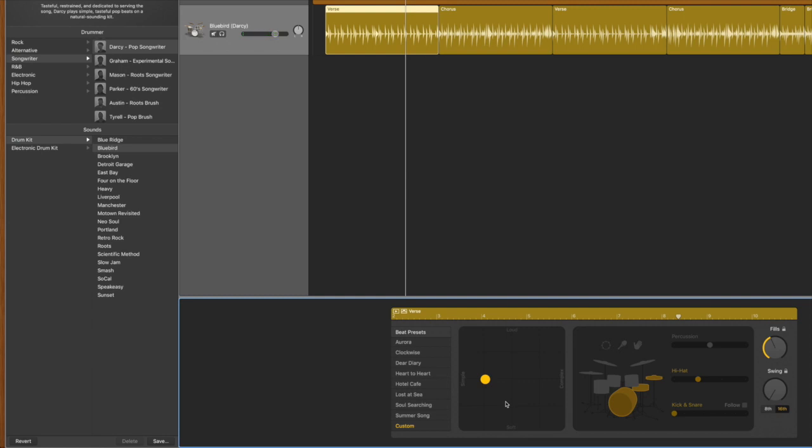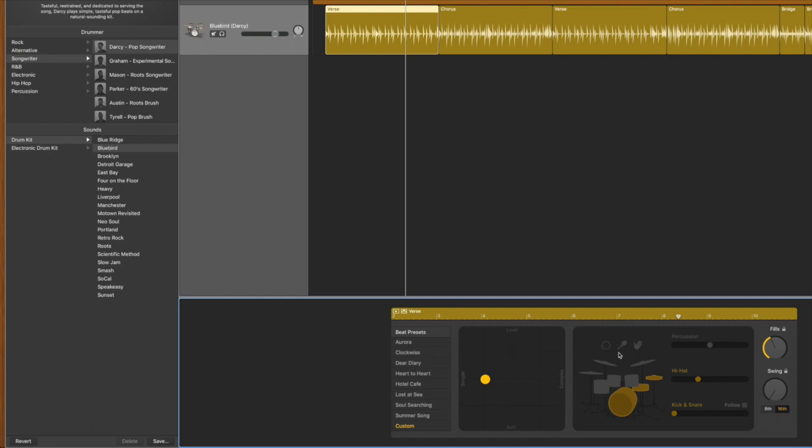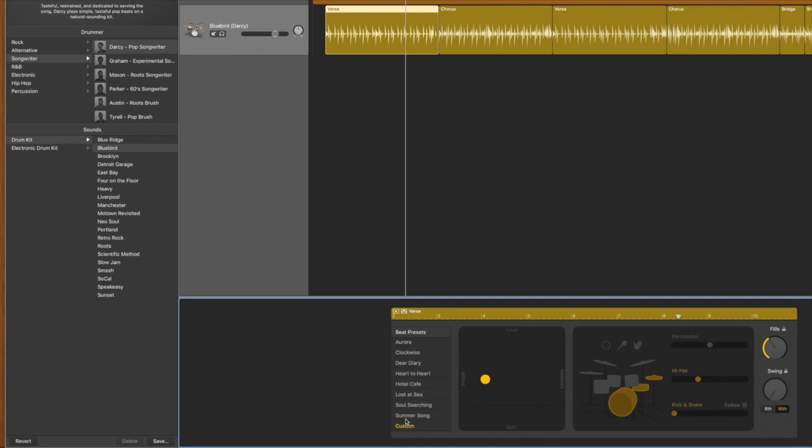Now you can make further changes. You can switch from the hi-hat to the ride cymbal. You can take the snare out for a breakdown. You can add auxiliary drums like a tambourine and then you can adjust the levels on those as well. You can ramp up the fills and it will add more fills for you. You can even swing the beat for different parts of the song. The other thing you can do is these presets here which will change the variation for you.